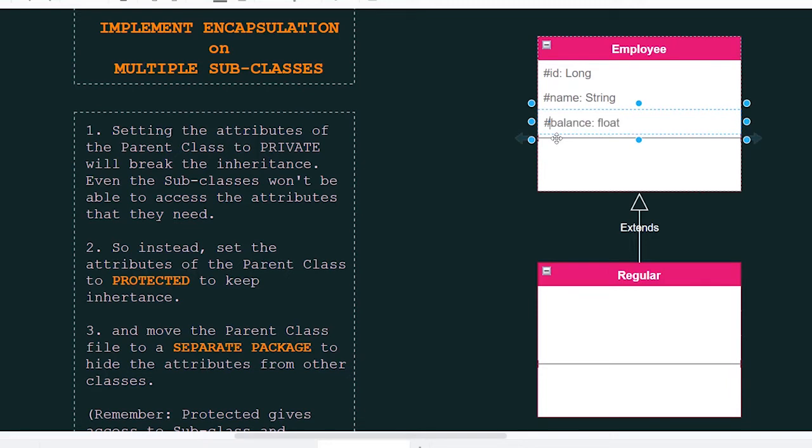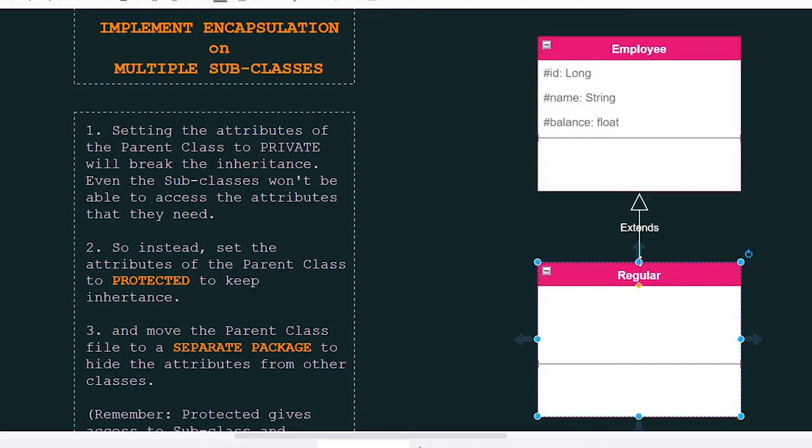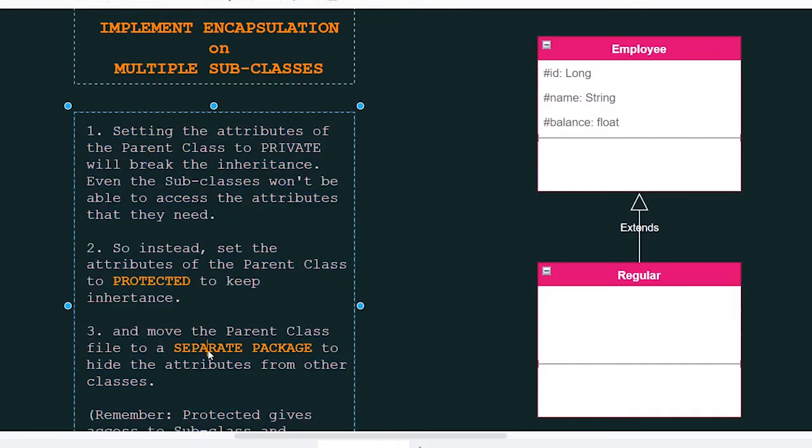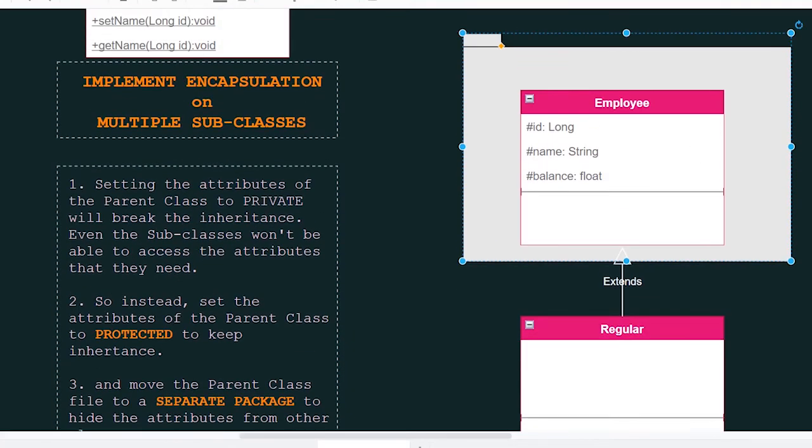By doing so, we are allowing these attributes to be accessible to the child classes. Also, we want to move the parent class to a separate package to hide the attributes from other classes.